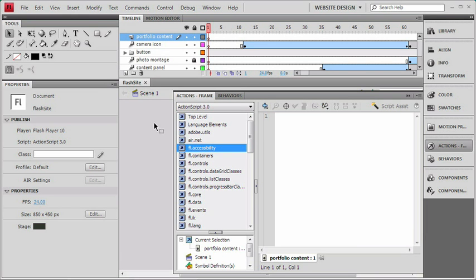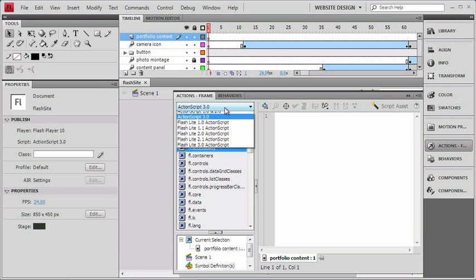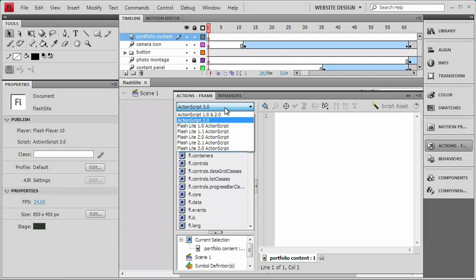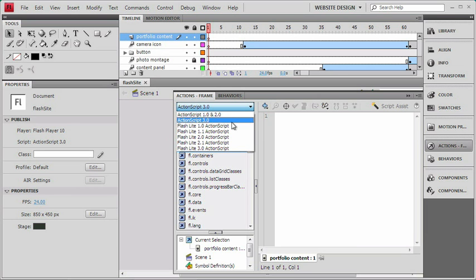Notice the top part of the reference panel says ActionScript 3, and that's because our movie is currently set to use ActionScript 3. If I pull down this top panel, we've actually got references for ActionScript 1 and 2, and in addition to that, we've also got references for ActionScript for use for mobile devices.